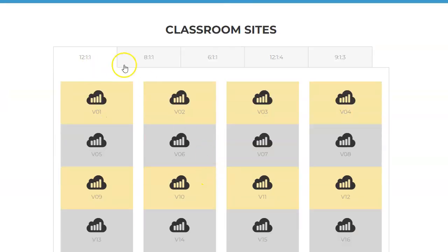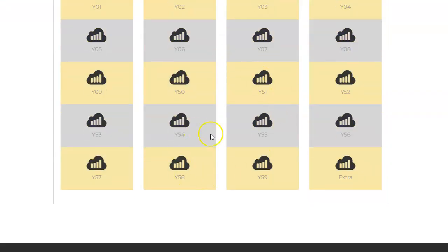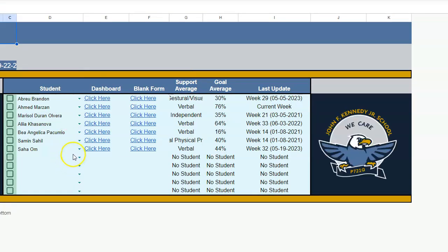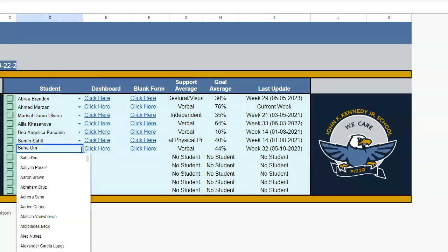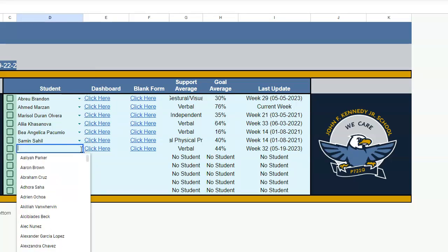You're going to look for your bridge. I'm a 611, so my bridge is 611, my classroom Y54. I'm clicking on my classroom. This has all my students in there right now, but Saha Om is not my student, so I'm going to click on that little button there and then just push backspace on my keyboard, and now that person's gone.